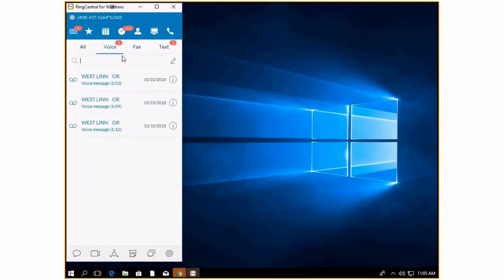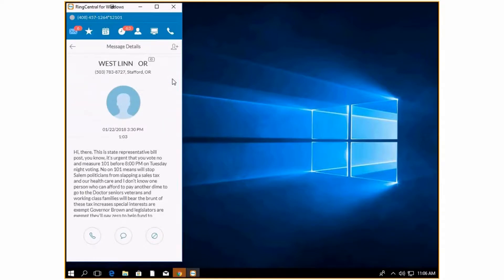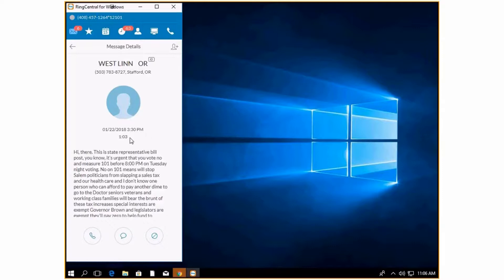Going back to voicemails, you can see I have three that are blue. This means that they are unheard. Once you listen to them, they will turn black. Clicking this eye will give you more information about the voicemail. You can see here the name, the phone number, when it was left, the duration, and it also types out what they said.